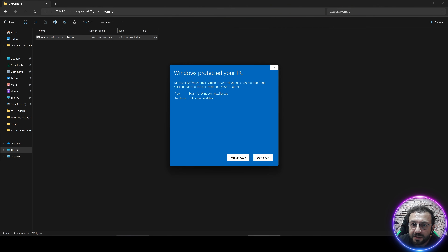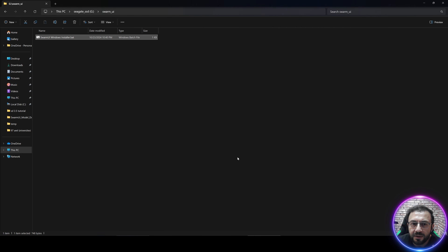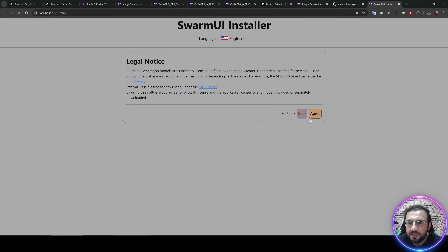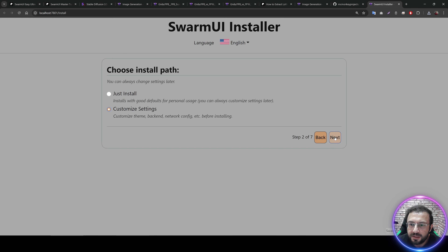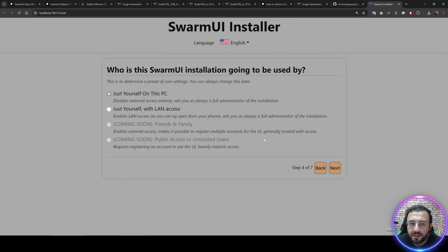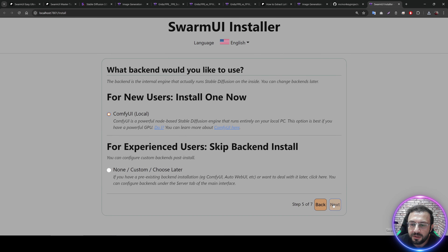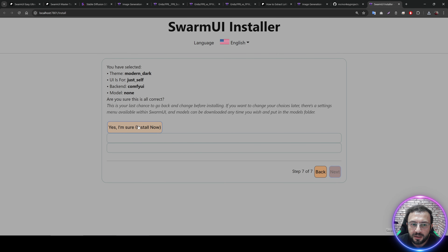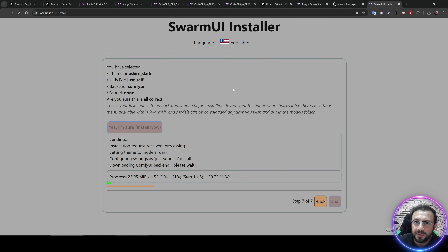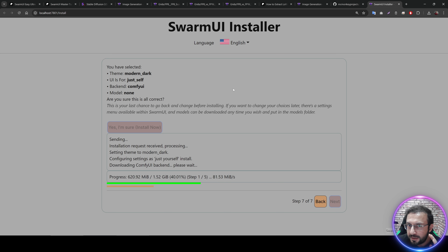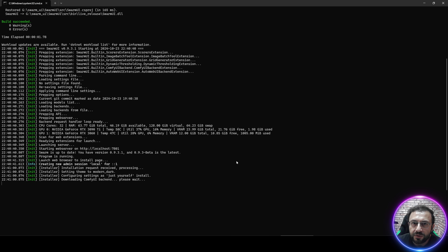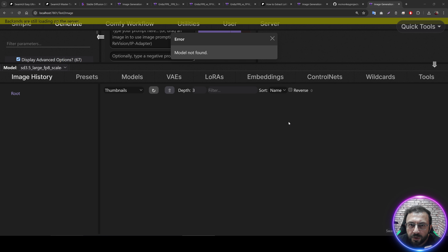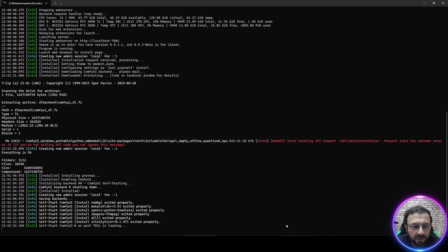Make a folder like 'swarmui' — do not use any space characters. Double-click and start; do not run as administrator because it makes a difference. Click 'Run Anyway,' then the installation will automatically start. On this screen click Agree, use Customize Settings, select Modern Dark, then Next. Choose 'Just yourself on this PC,' then ComfyUI Local, and click Install Now. Follow the CMD window to see if there are any errors.